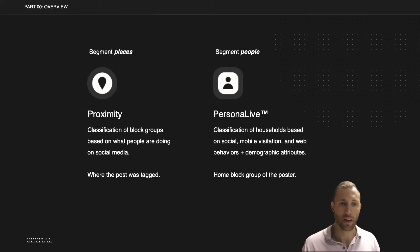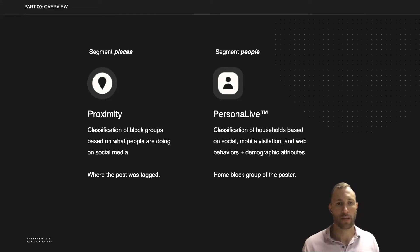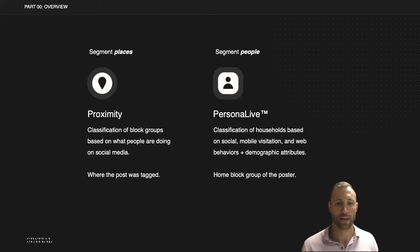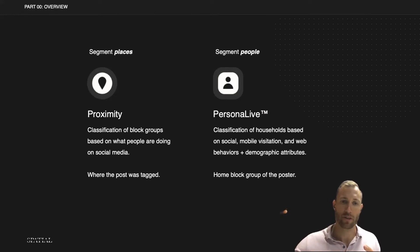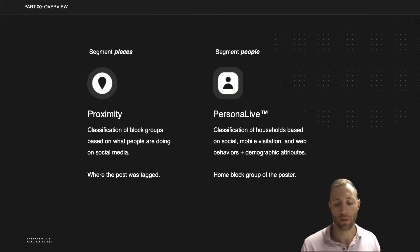The data for Proximity comes from where that post was tagged. Whereas the Persona Live segmentation system is a segmentation of people — it classifies households based on social media, mobile behavior, web visitation, and demographic attributes. It comes from the home block group of the poster, so we're taking all the geotagged information and tracking that back in an anonymous way to the home block group.